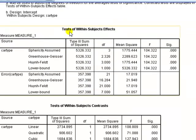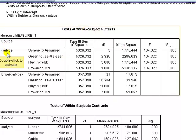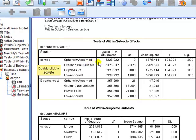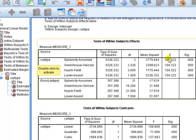That means we can continue to look at the test of within effects and what we do, the source here is split into the one for the factor, car type, and the other one which is error. Ignore the error, we're looking at the factor. Look at sphericity assumed because that condition was satisfied. The null is, we're looking at f here, the null is that there is no difference in the means of the levels of that factor, i.e. no means in the time taken to go around the racetrack with each of the four cars. Do we reject the null, yes, since p-value is less than 0.05.